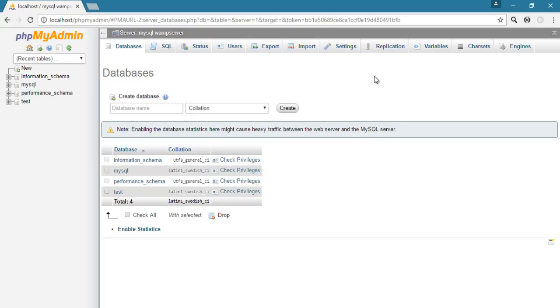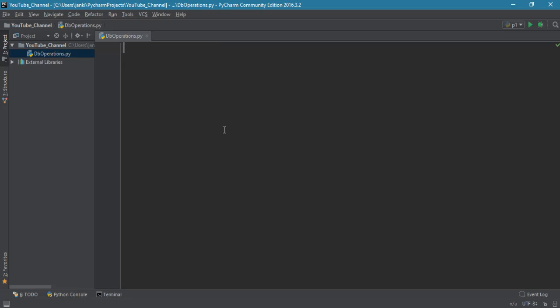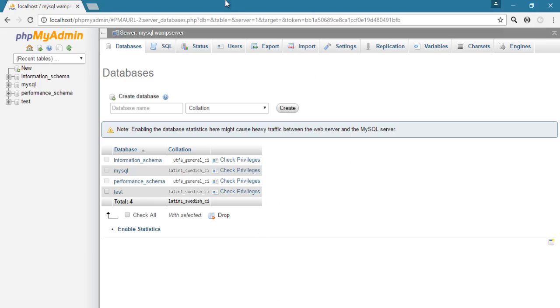Another thing we have done is install a package called PyMySQL in order to use all the MySQL facilities in Python. So first of all we have to create one database in order to save all the tables.